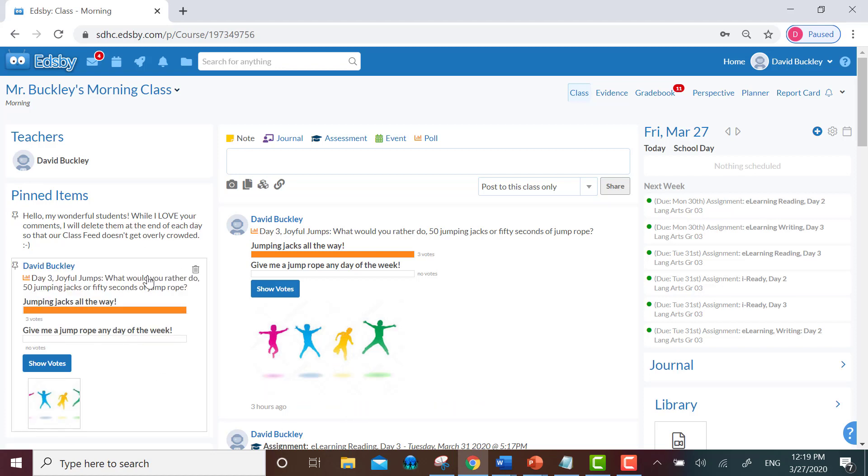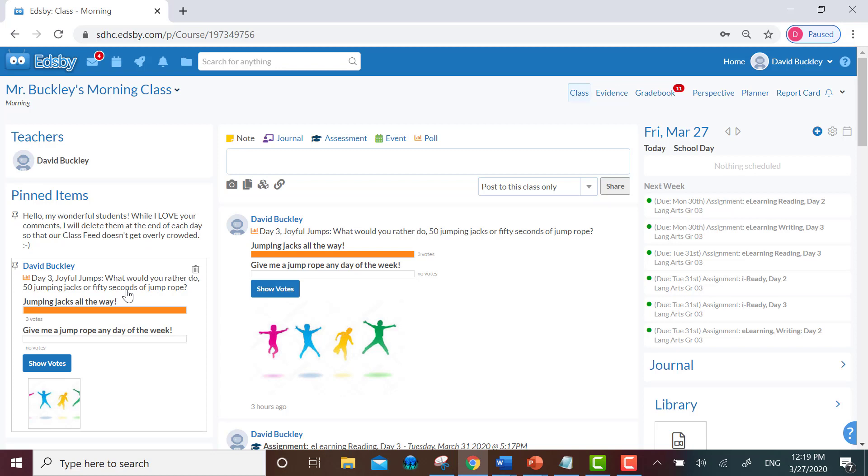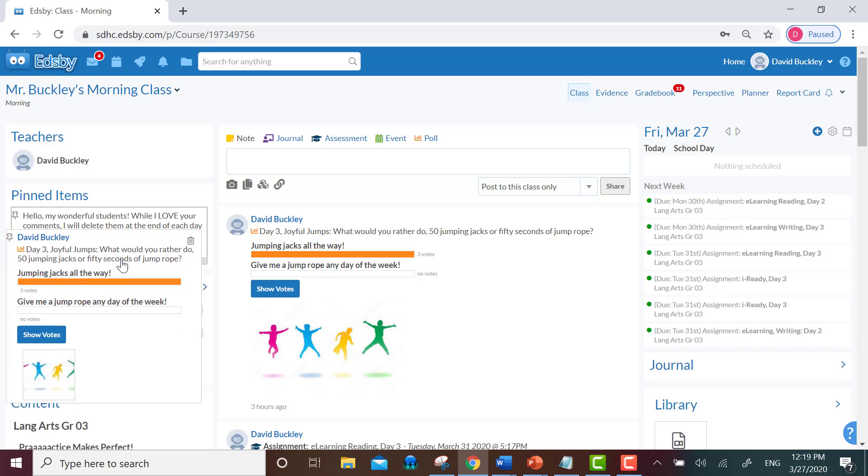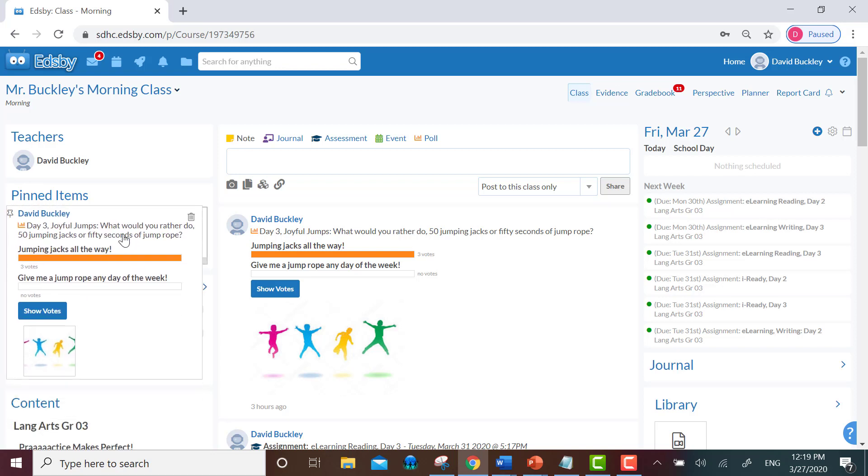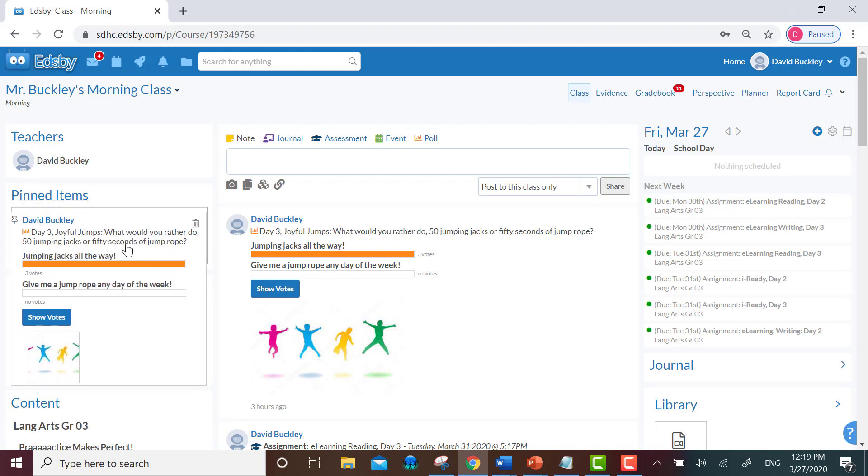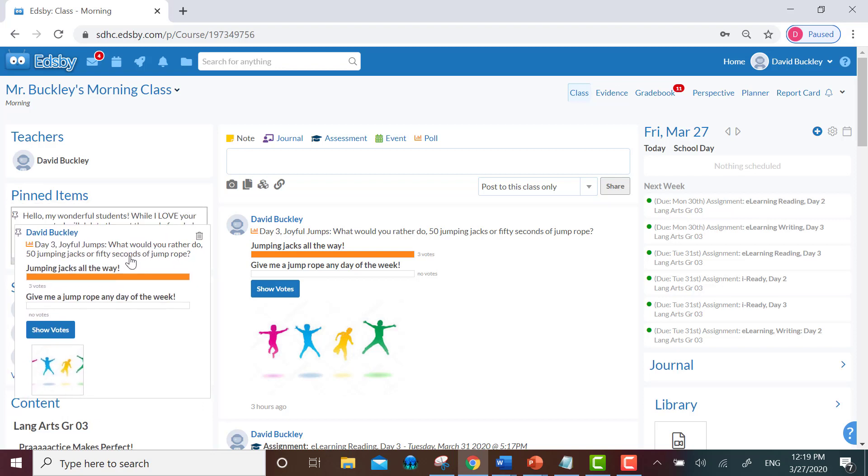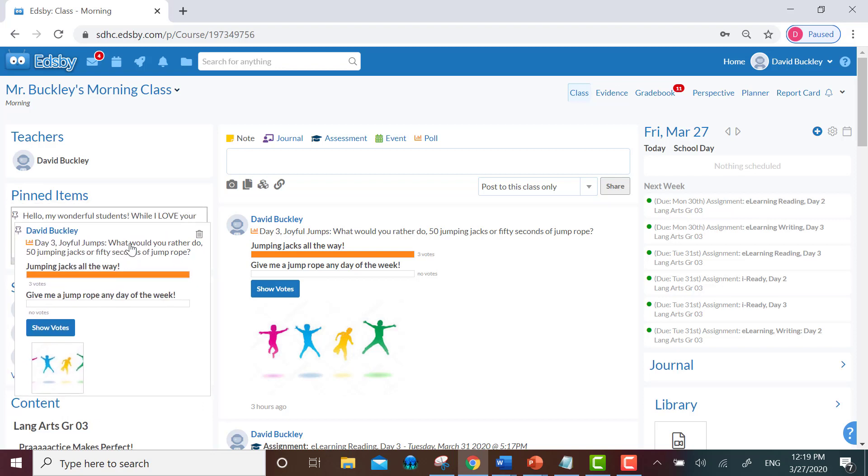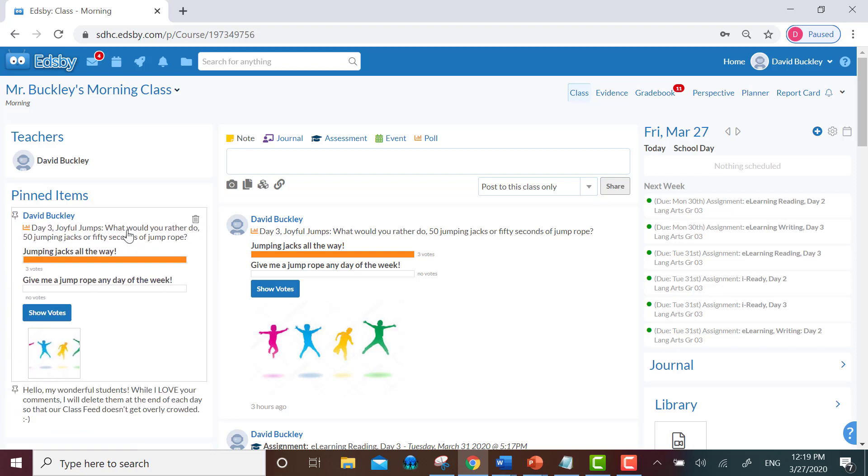Let's say I wanted the poll to go before my note to the students. I would click down on my poll, I would drag it upwards slightly above the note, I would release it, and then you'll see that the poll has become listed first on the pinned item board, followed by my note.